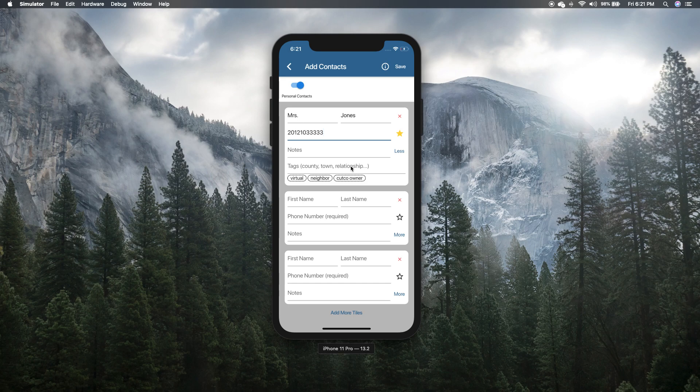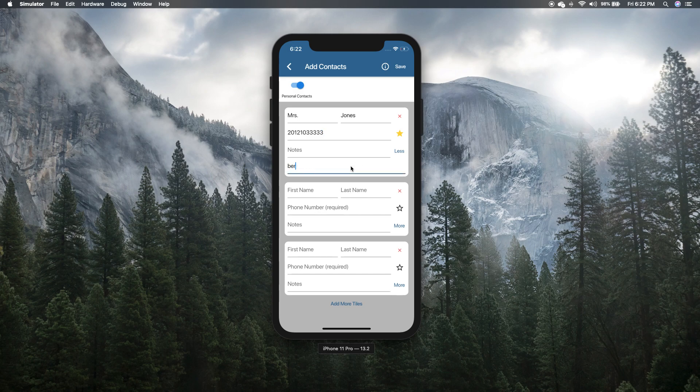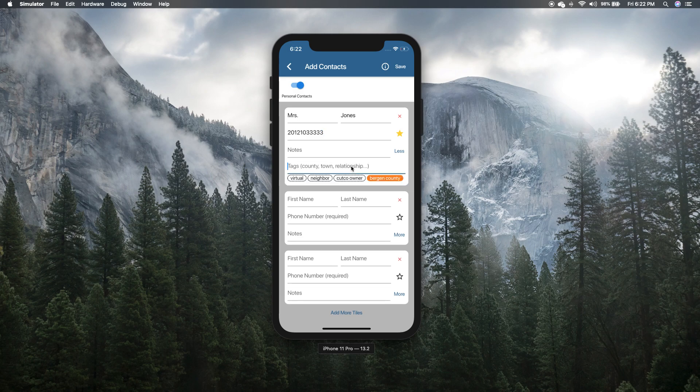So let's say I have friends in Bergen County where I'm from and also potentially customers on Long Island, which I don't want to be seeing at the same time, like during the same day. So I'll make a new tag for Bergen County and I'll add that one to Mrs. Jones.